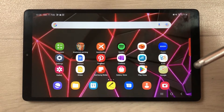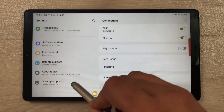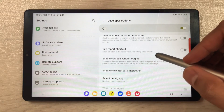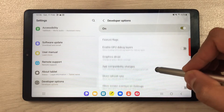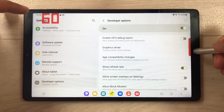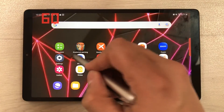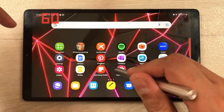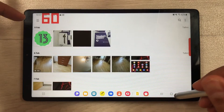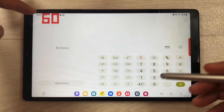The next feature is about refresh rate. If you want to see your tablet's refresh rate, go into Settings, then Developer Options, scroll down and you will see 'Show Refresh Rate'. Enable it and you will see the refresh rate displayed in the top left corner. This is useful, for example, when playing a game and you want to monitor your refresh rate.